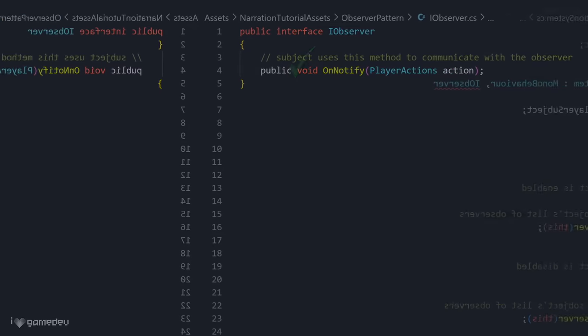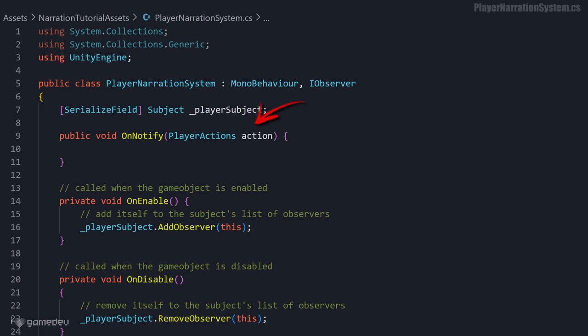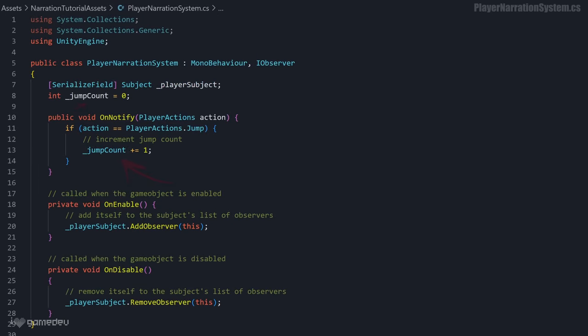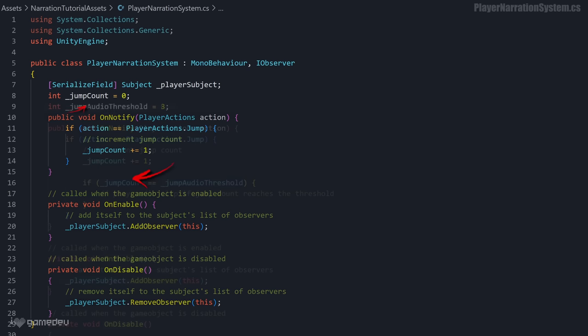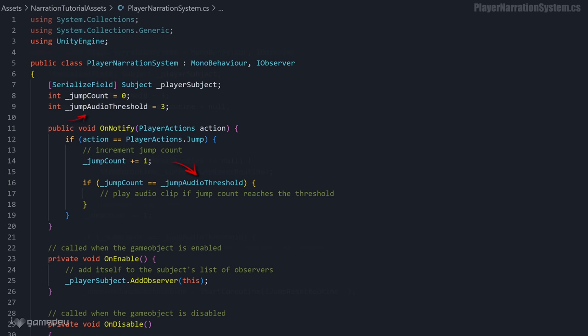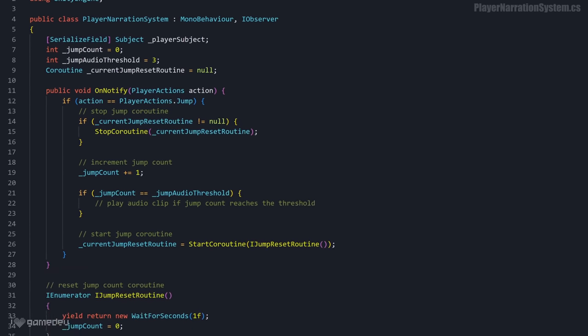Now, updating the onNotify method of the PlayerNarrationSystem to accept the parameter, we can add our own custom logic for when to play the audio clip. For this example, we can increment a stored jump count variable tracking how many times the jump action has been received in a short period of time. If it reaches a certain threshold, an audio clip will be triggered and play. Otherwise it resets the count using a coroutine.